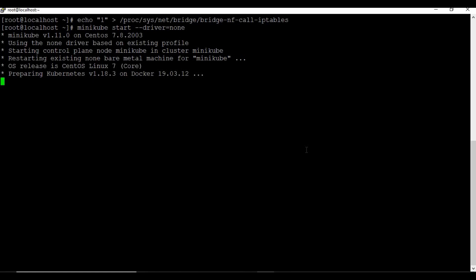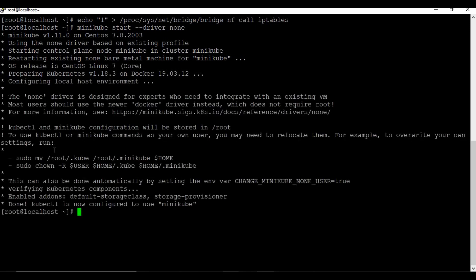Now let's start Minikube again. Let's check the status of Minikube and also check the cluster info.